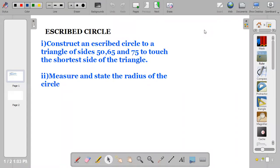Welcome back to my channel on CD Made Easy. If you're new, please click on the subscribe button, like and turn on your notifications. Today we'll be looking at an escribed circle: construct an escribed circle to touch a triangle of sides 50, 65, and 75, to touch the shortest side of the triangle. Question two says: measure and state the radius of the circle. This question is from WAEC 2020 Paper 2, Question 1b.